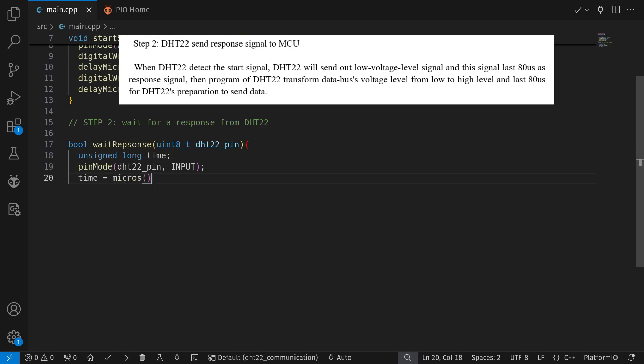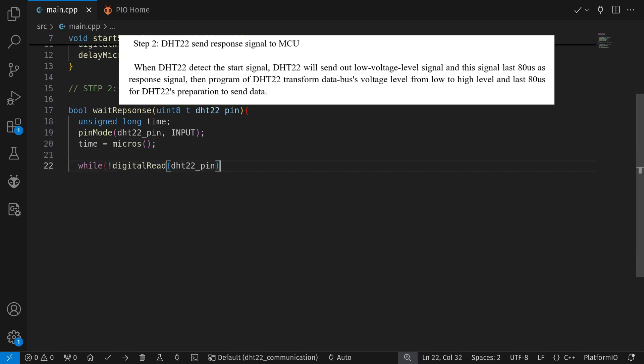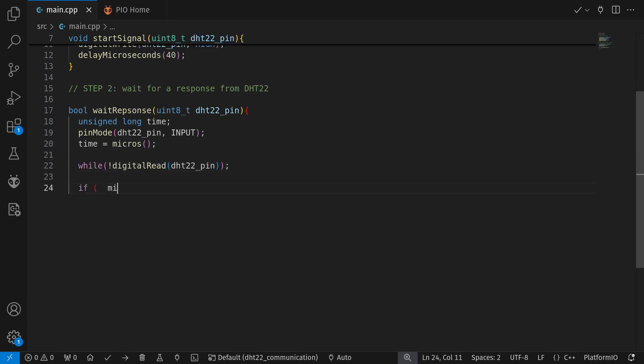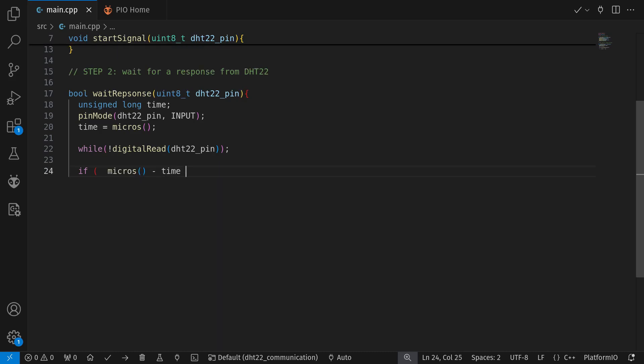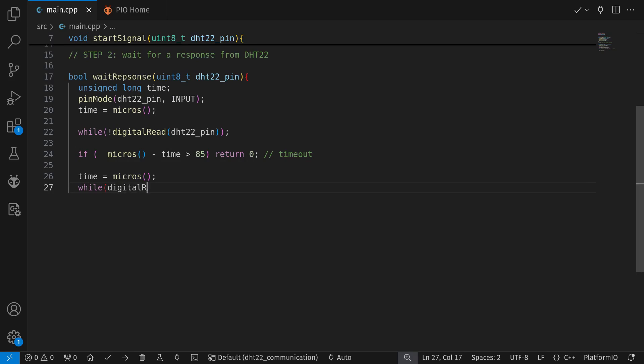In order to determine how long it has waited, we set a timer, run a while loop that does nothing as long as the voltage level remains the same, then once it ends, we take the current time minus the previous timer.